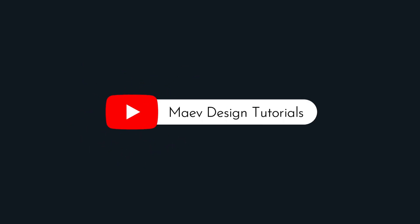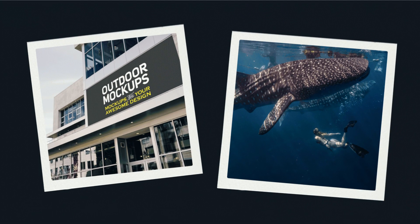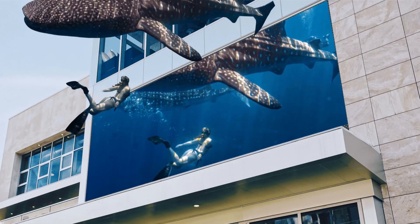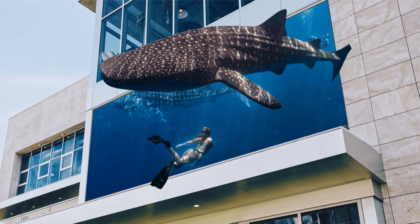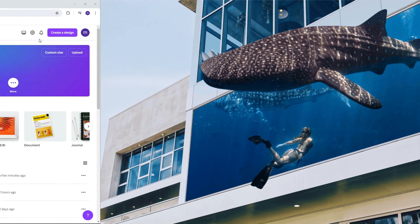Hi guys! Welcome to Maevee Graphics, your go-to source for design tips and tutorials. Today, we're going to learn how to create a 3D pop-out effect using Canva.